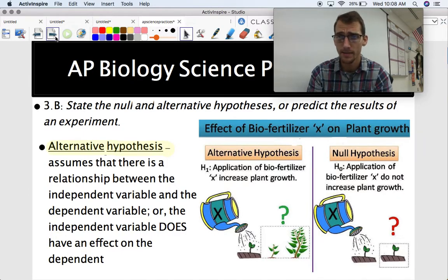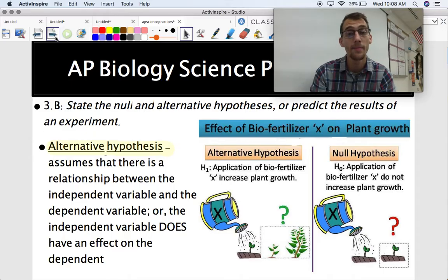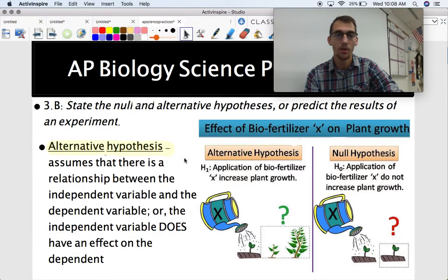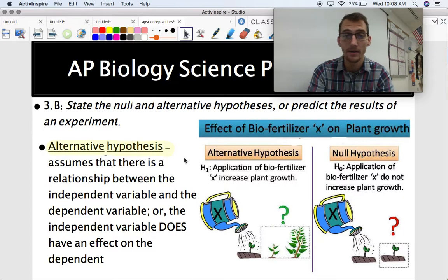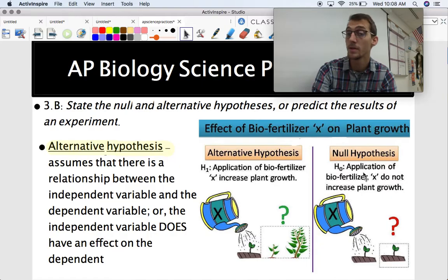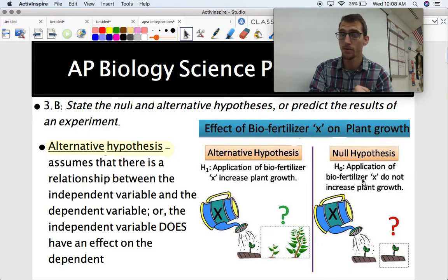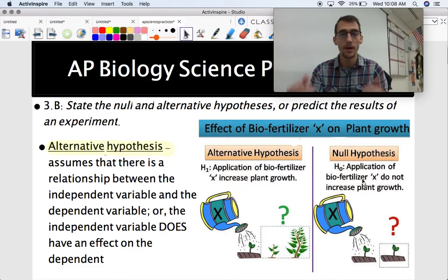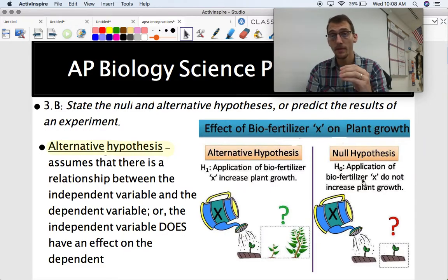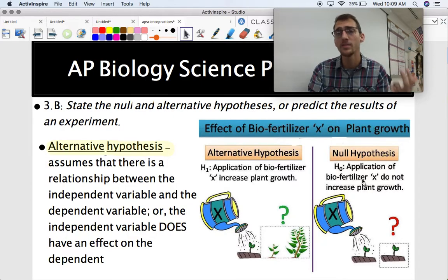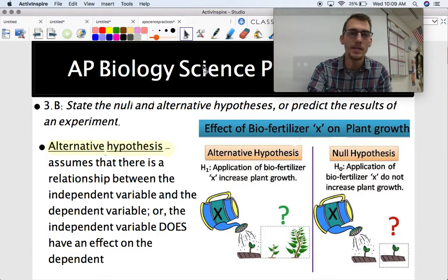You also need to know what the alternative hypothesis is — it's the opposite of the null hypothesis. The alternative hypothesis assumes that there is a relationship between your independent and dependent variable, or that the independent variable does have an effect on the dependent variable. For example, if measuring the effect of biofertilizer on plant growth: the null hypothesis would be 'fertilizer X does not affect plant growth,' and the alternative hypothesis would be 'biofertilizer does affect plant growth.' If the plants grow more with fertilizer, you reject the null and accept the alternative.